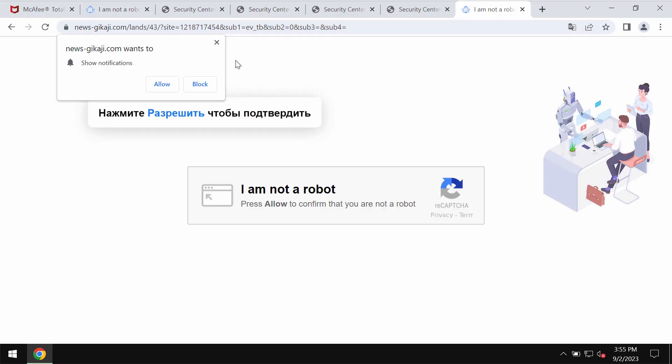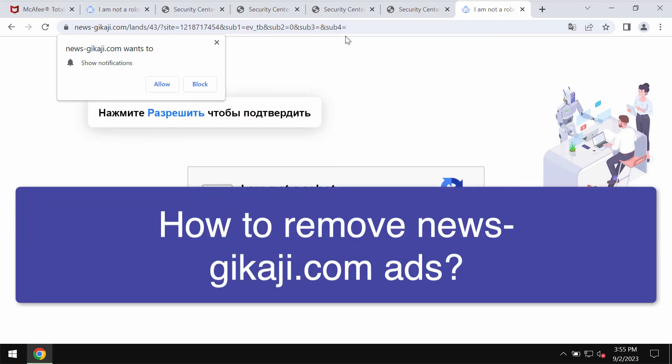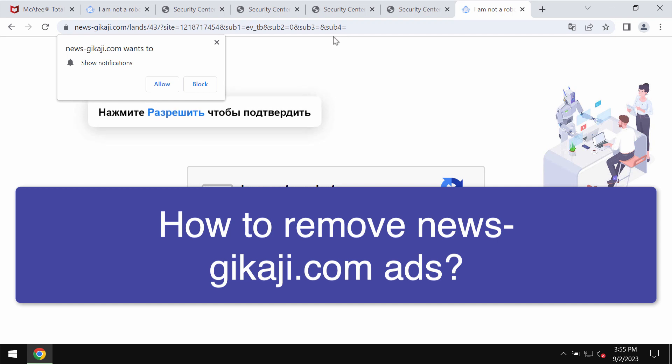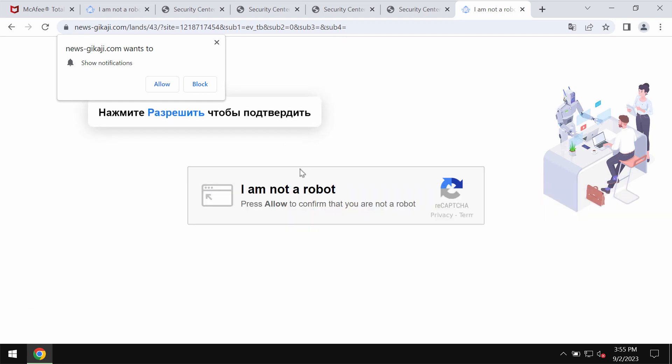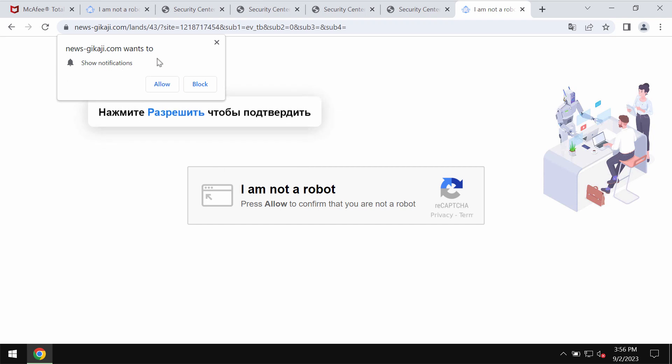In this video tutorial we will provide you with help to get rid of the pop-ups and fake human verification alerts related to the site news-gikaji.com.